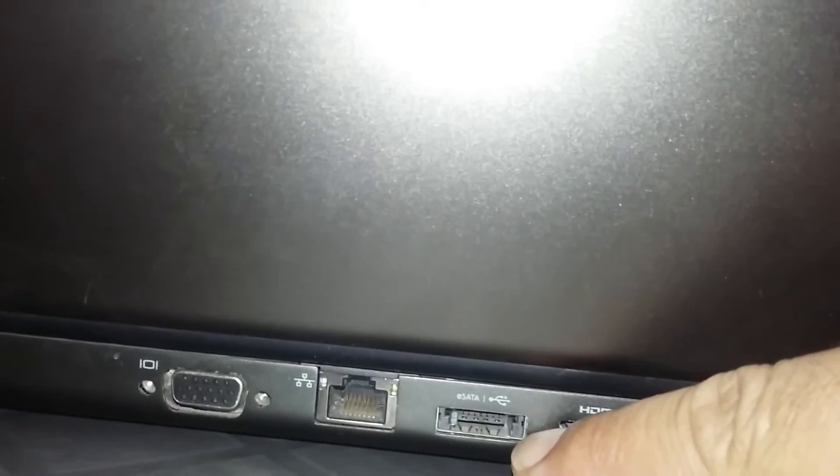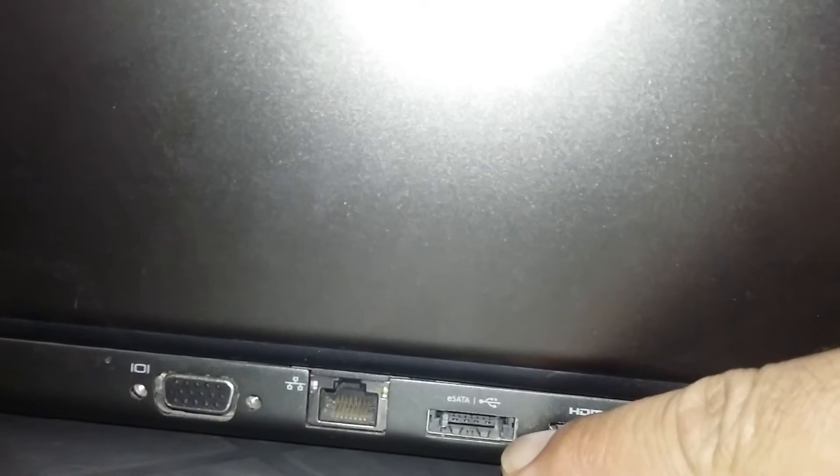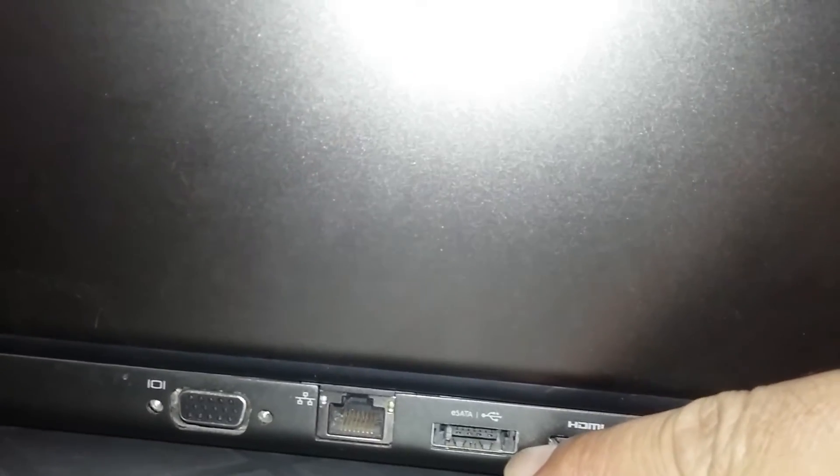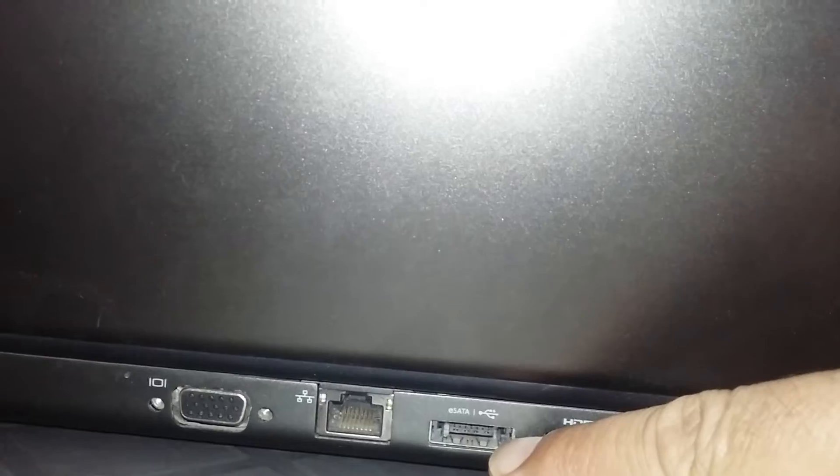We will connect the hard disk to this port via a cable.